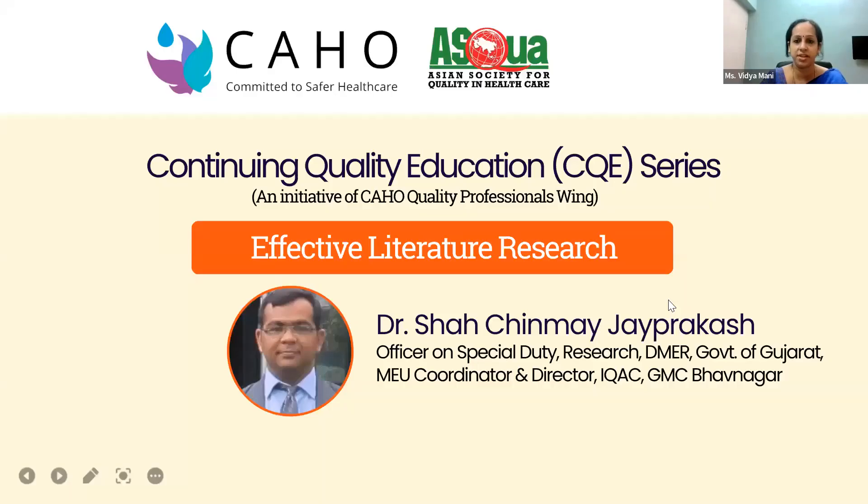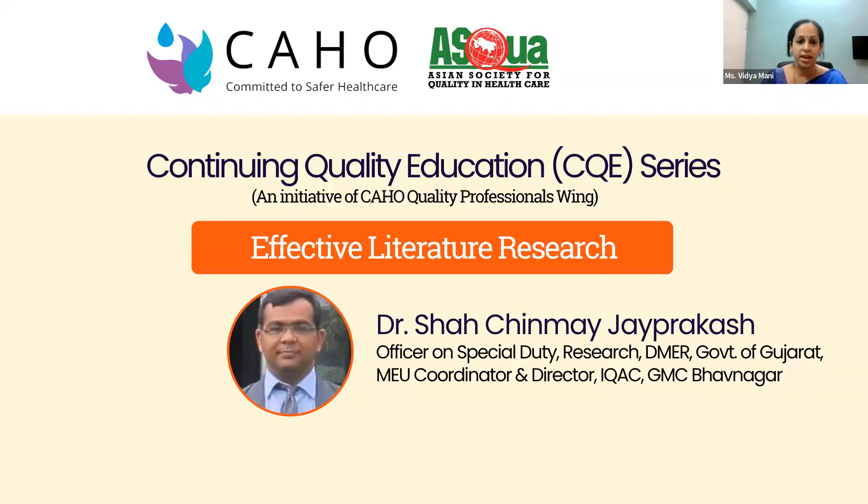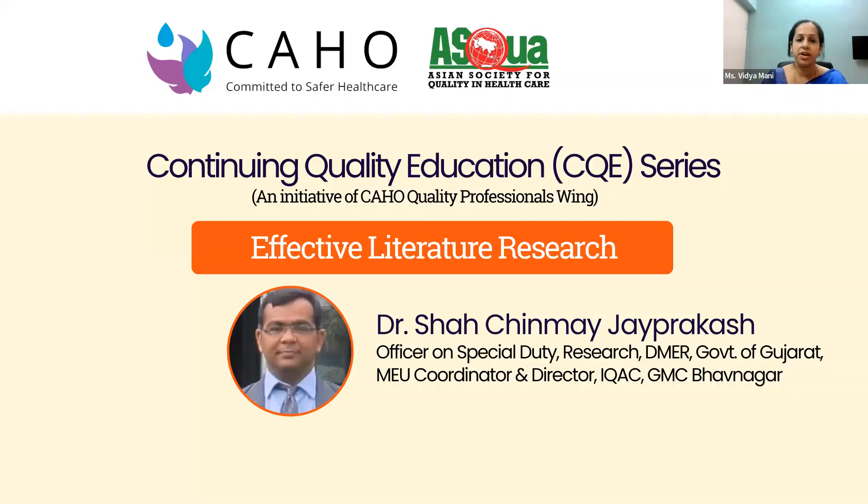Dr. Shah Chinmay Jayaprakach has completed his MD Physiology and PhD in Physiology and has also completed PGD-HPE from KLE University. He is GSMC Famer Fellow and Faculty, working as Officer on Special Duty Research Department of Medical Education and Research Government of Gujarat and MEU Coordinator and Director of IQAC GMC Bhavanagar. He is Founding Editor of National Journal of Integrated Research in Medicine and Assessor for NABH for Hospitals and NABH for Ethics Committee and National Quality Assurance Standards and PAYAKAL.